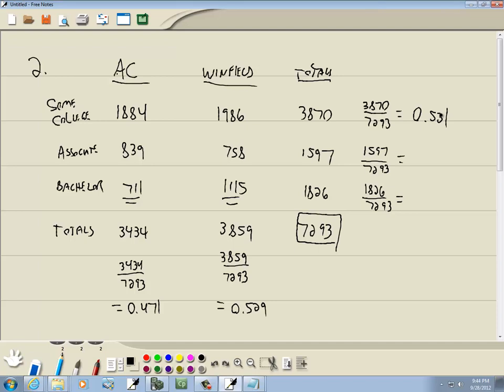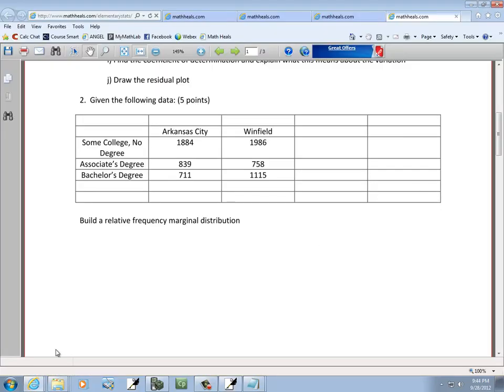And 1597, 0.219, and 1826. I'm not sure why I took that to four decimal places, this one 0.250. And that gives us our marginal, our relative frequency marginal distribution.